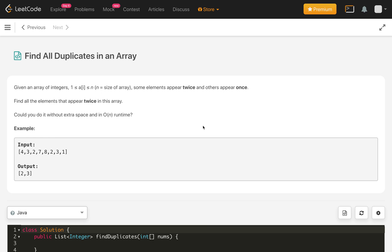Hello everybody, welcome to my channel. Today is day 6 and the problem is find all duplicates in an array.